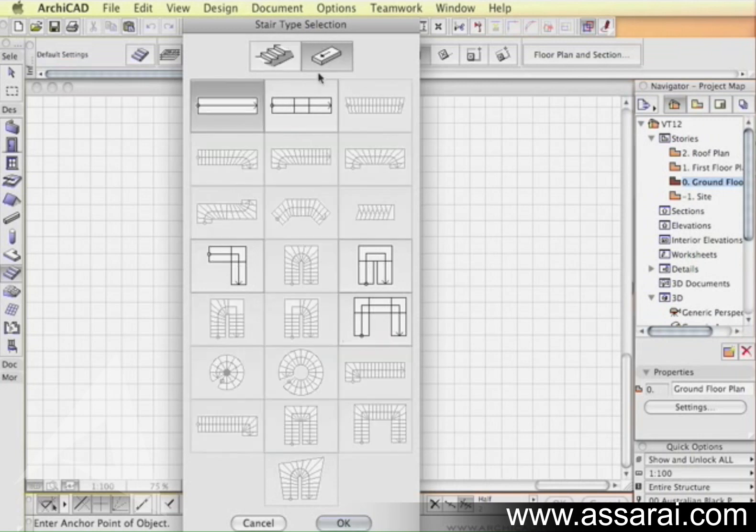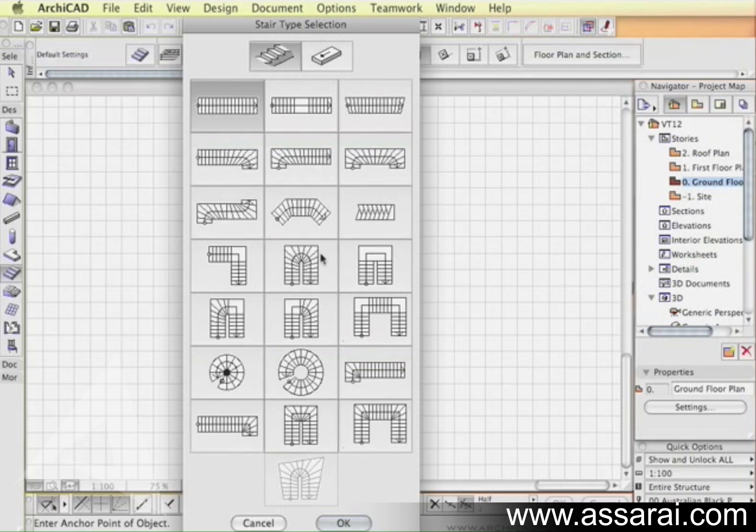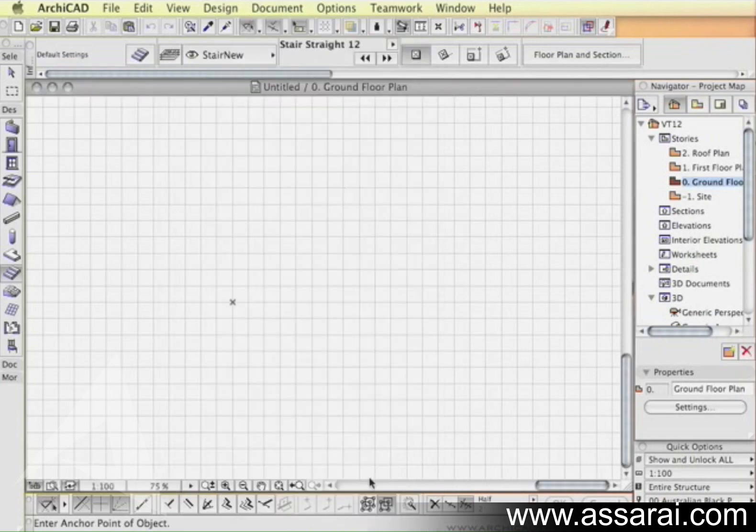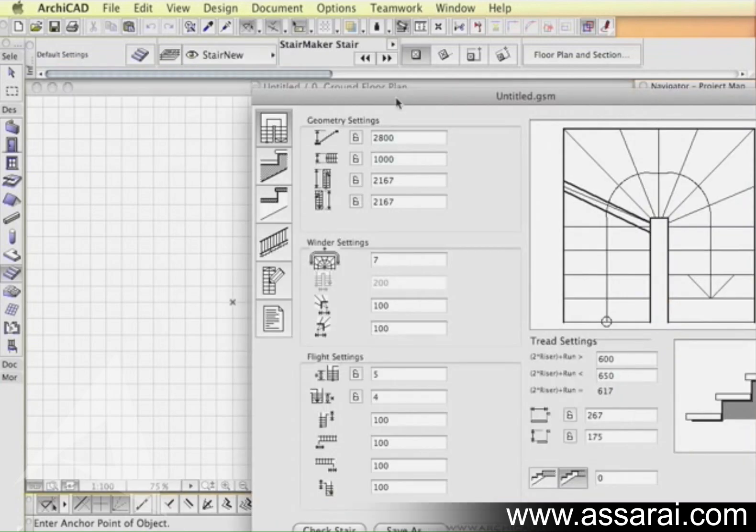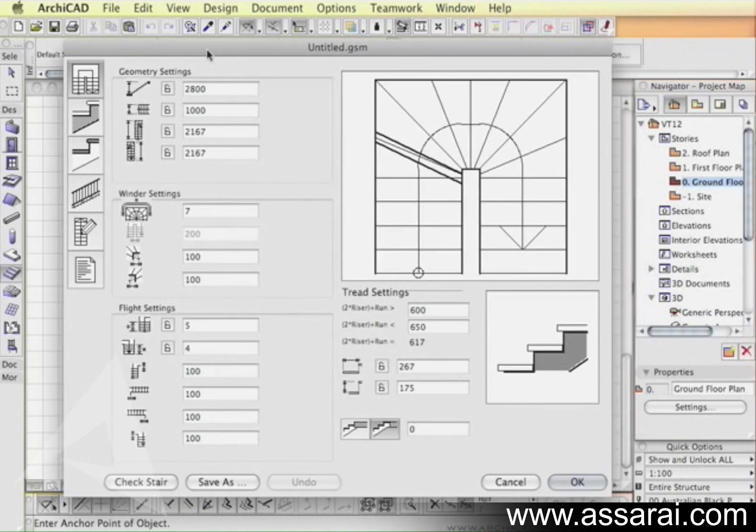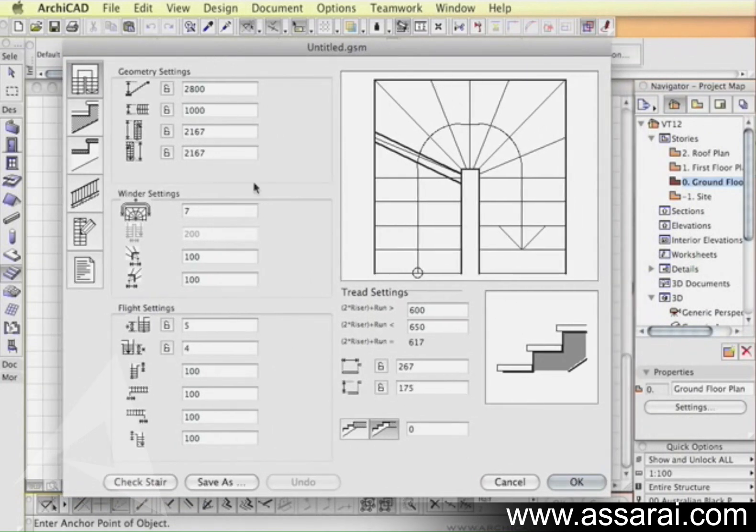We'll have a look at stairs. This is a new stair, the single winder with a u-turn, particularly applicable for Australian conditions. Let's select that one and now we're presented with a stair maker dialog box.